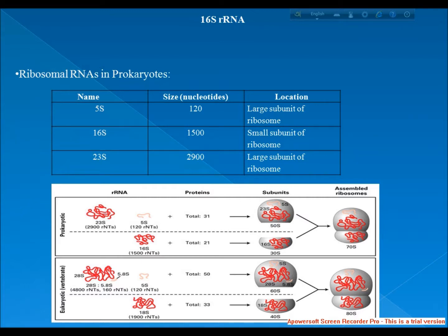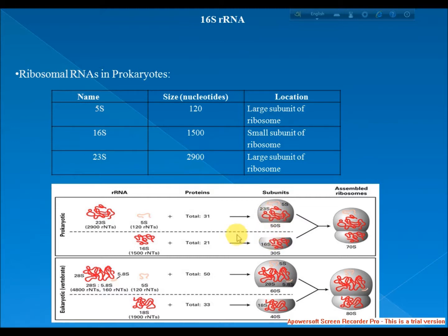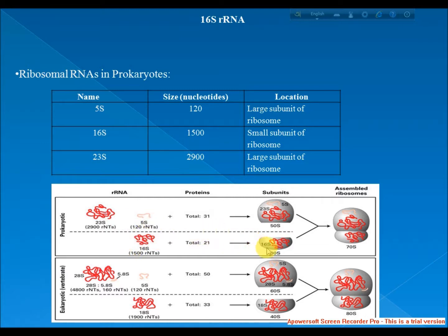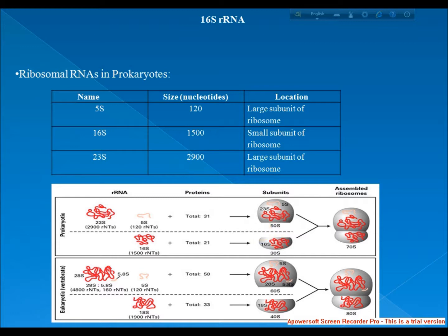Most prokaryotes have three rRNAs, called the 5S, 16S and 23S rRNA. Bacterial 16S, 23S and 5S rRNA genes are typically organized as a co-transcribed operon, where there may be one or more copies of the operon dispersed in the genome. For example, E. coli has seven.